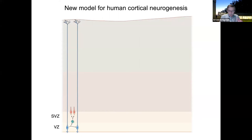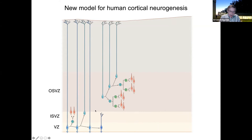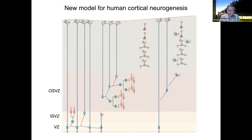Our working model for human cortical neurogenesis is that ventricular radial glia give rise to outer radial glia, which go through multiple asymmetrical self-renewing divisions to produce transit amplifying cells that generally make clones of neurons of the same type, ultimately forming the cortical columns typical of the cortex. At the end of neurogenesis, the radial glia start to transform into astrocytes, and the different subtypes of radial glia seem to produce different subtypes of astrocytes.